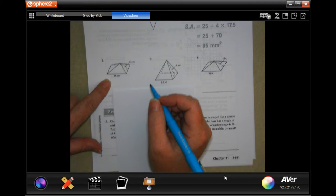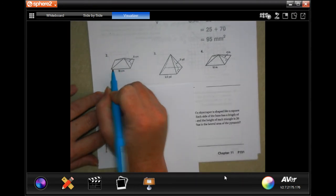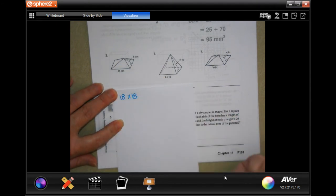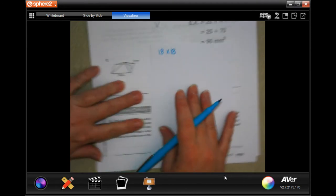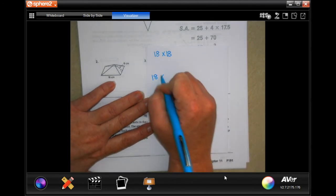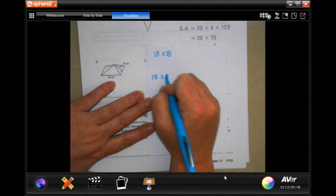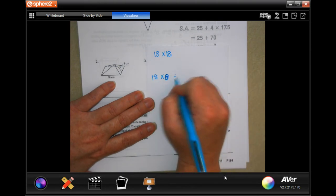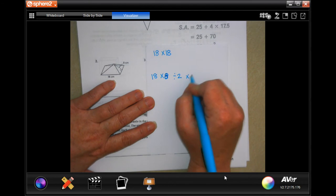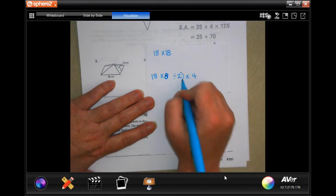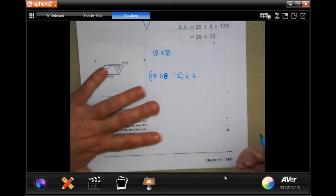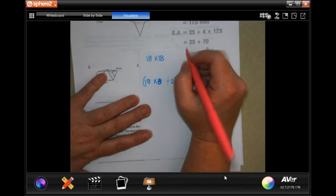For number two, to get the area of the rectangle it's going to be 18 by 18. To get the triangle it's going to have a base of 18 and a height of 8, and we need to divide that by two because it's half of a square — that's the formula: base times height divided by two. Then we multiply by four and add those two together.